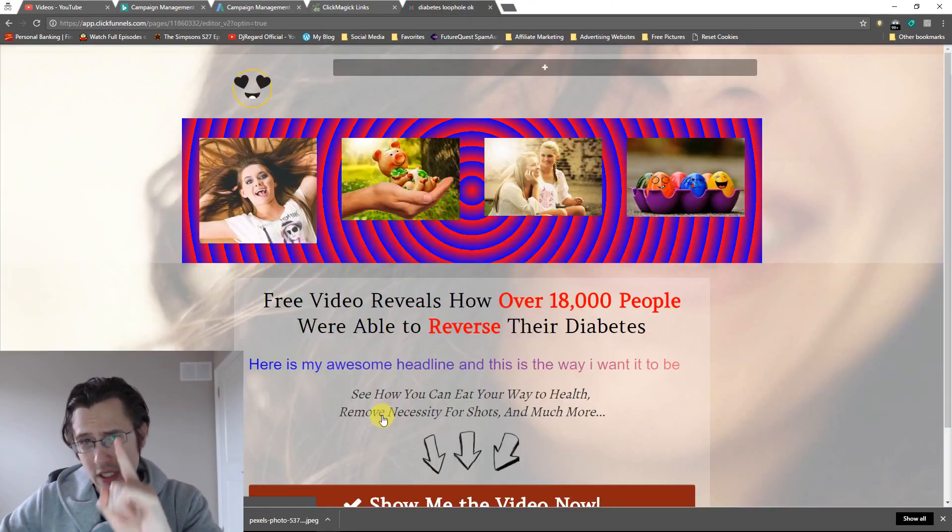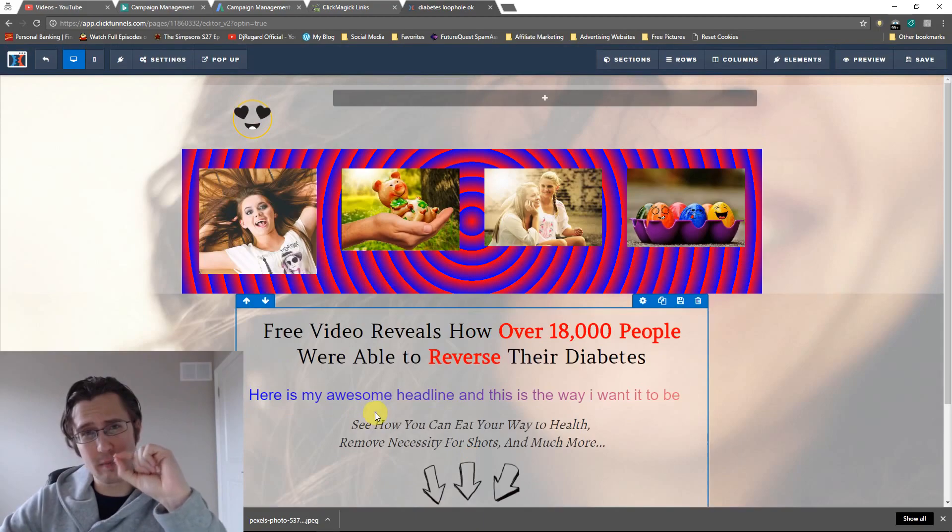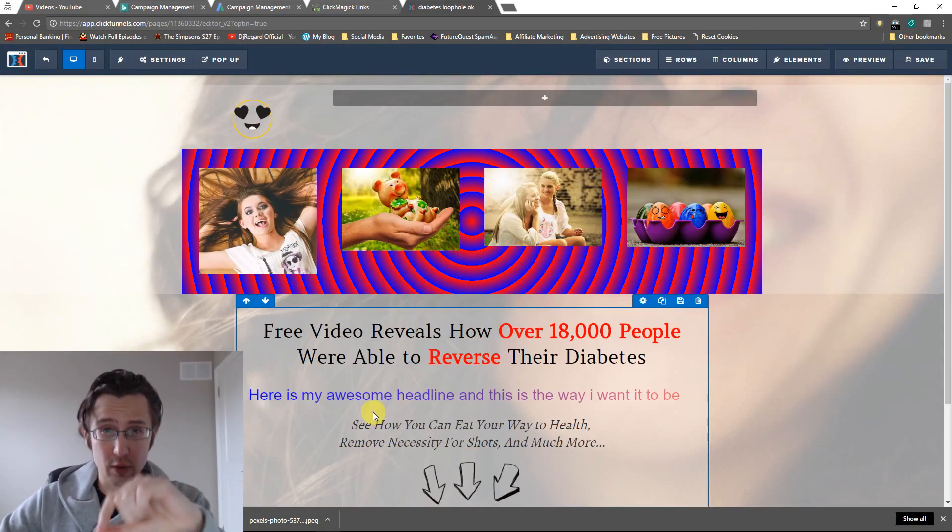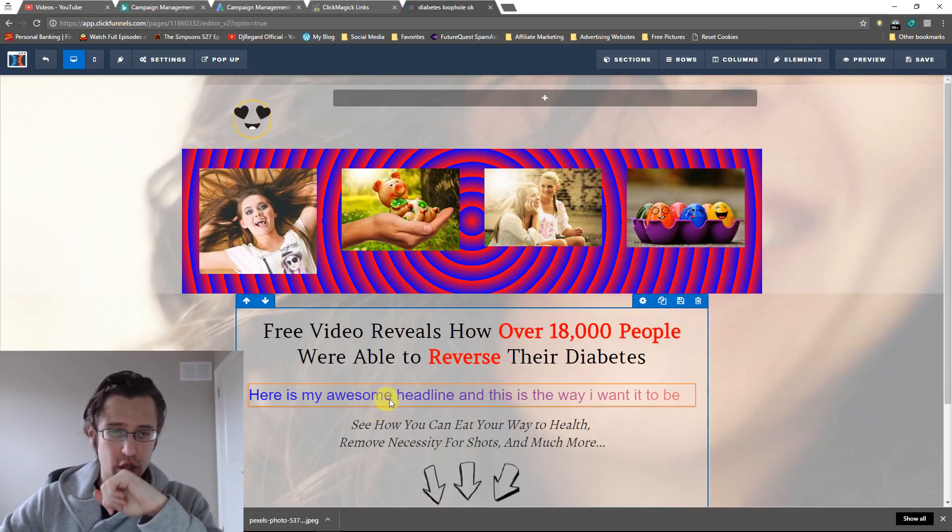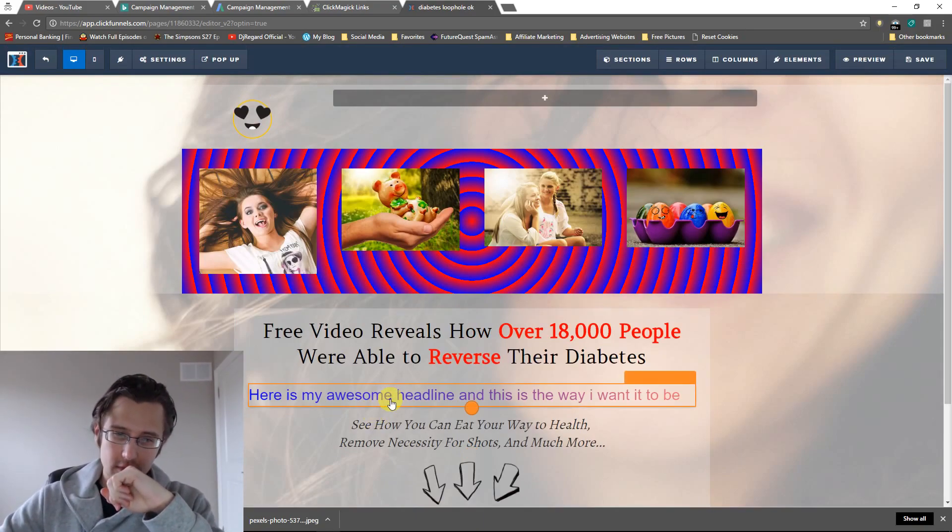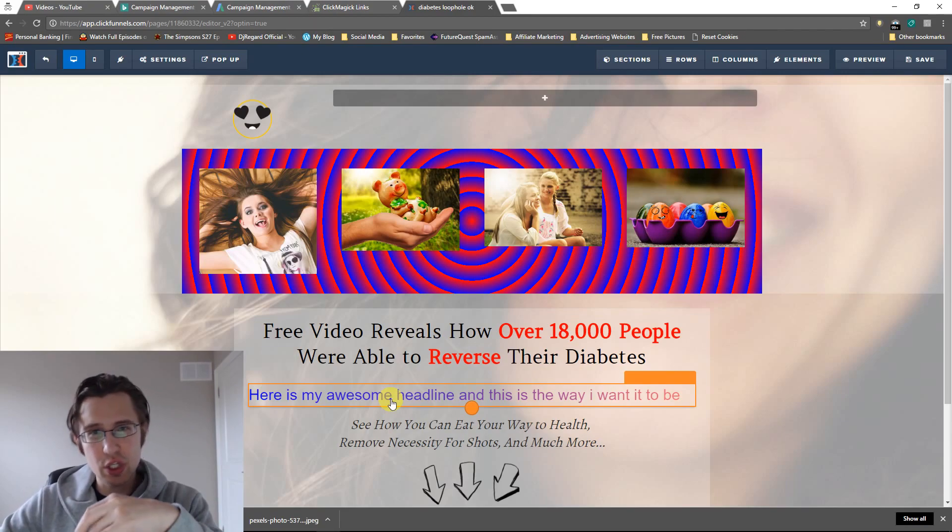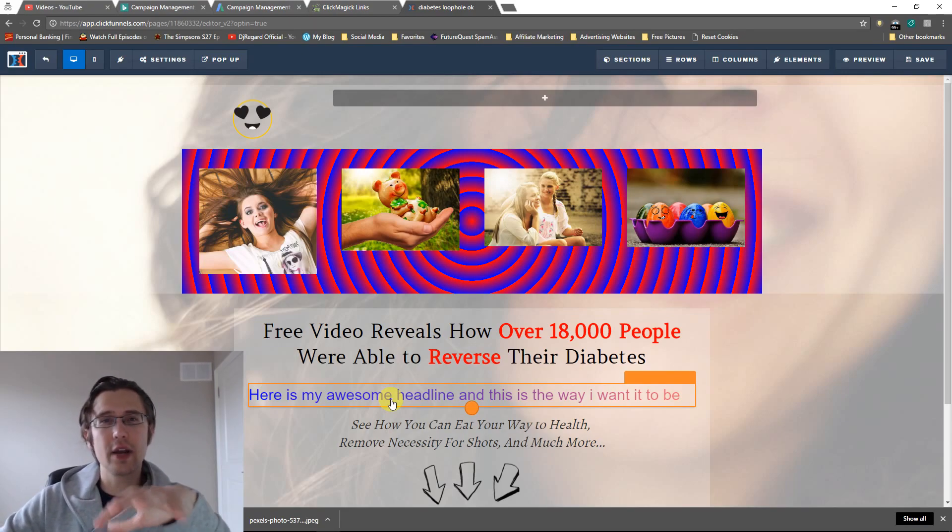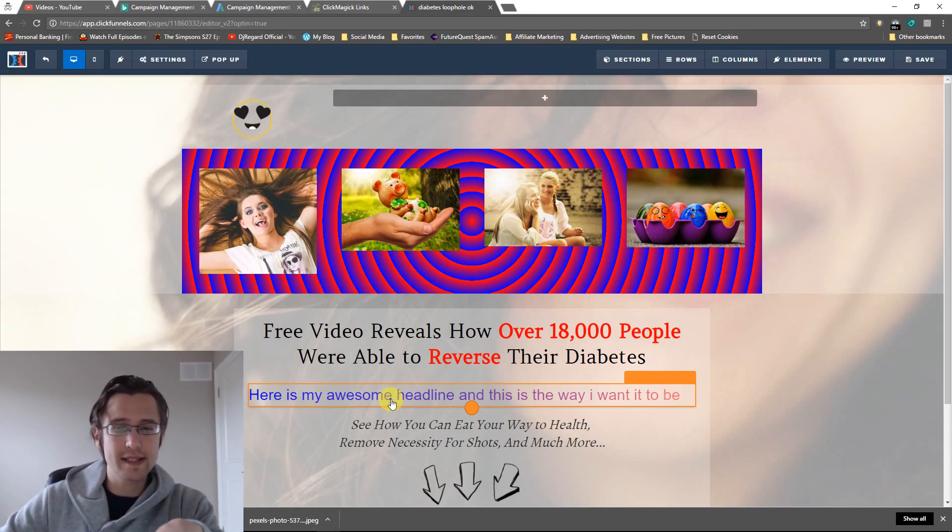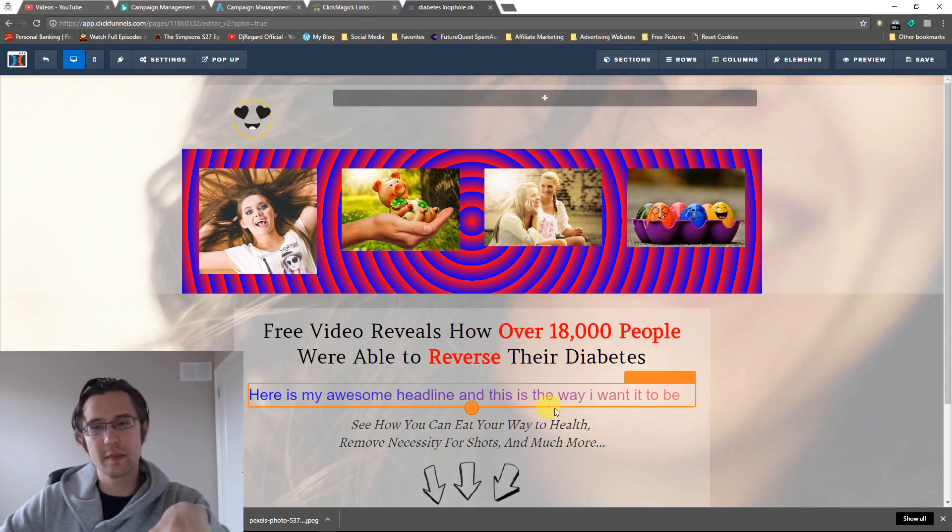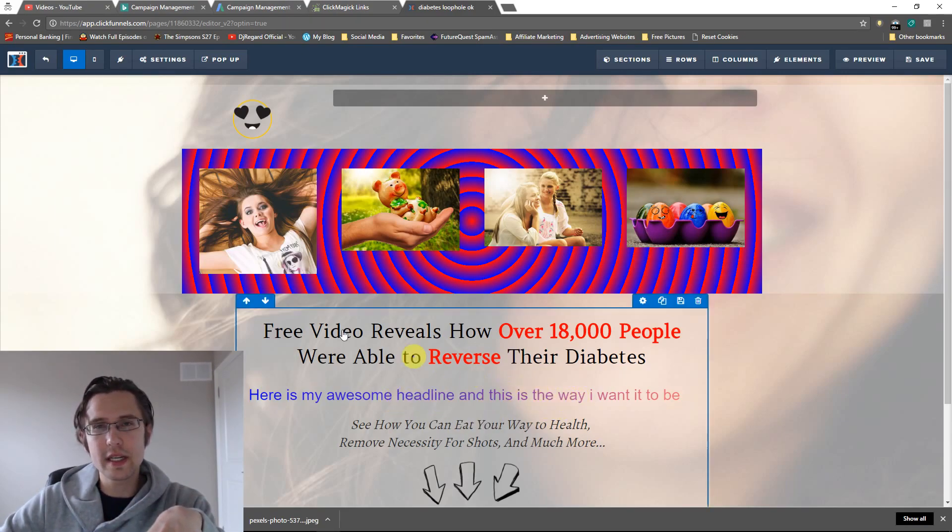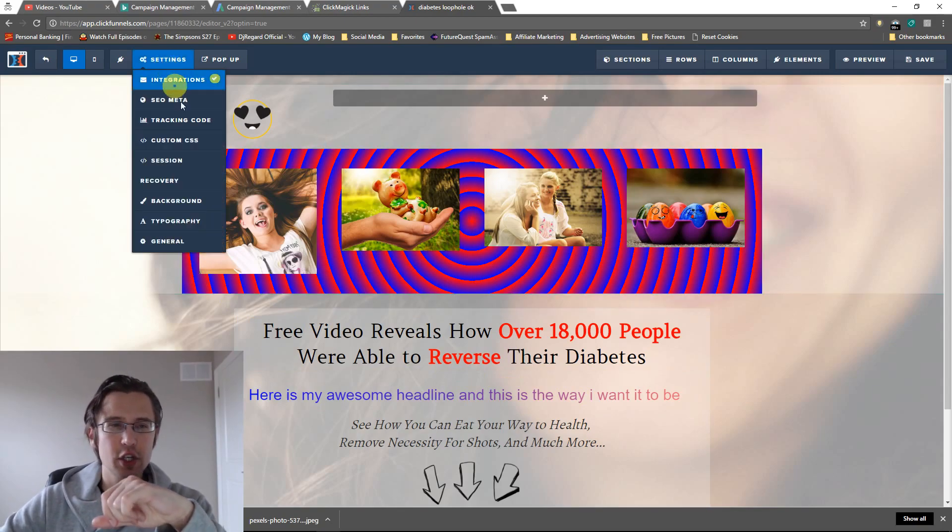Something to keep in mind as well, this is not supported on every browser. Depending on how you want to adjust this and who you want to show this to, I know Internet Edge has some problems with some of the features here, some of the CSS features.